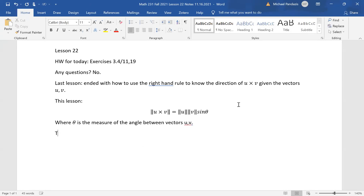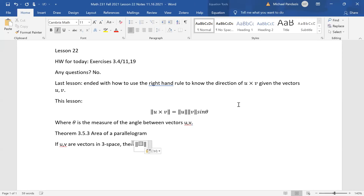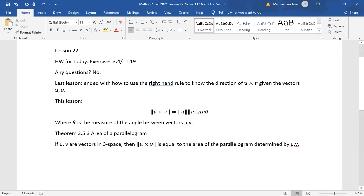This is Theorem 3.5.3 — the area of a parallelogram. If u and v are vectors in three-space, then the norm of u cross v is equal to the area of the parallelogram determined by vectors u and v. On the whiteboard I'm going to show you what the parallelogram determined by vectors u and v in three-space looks like.